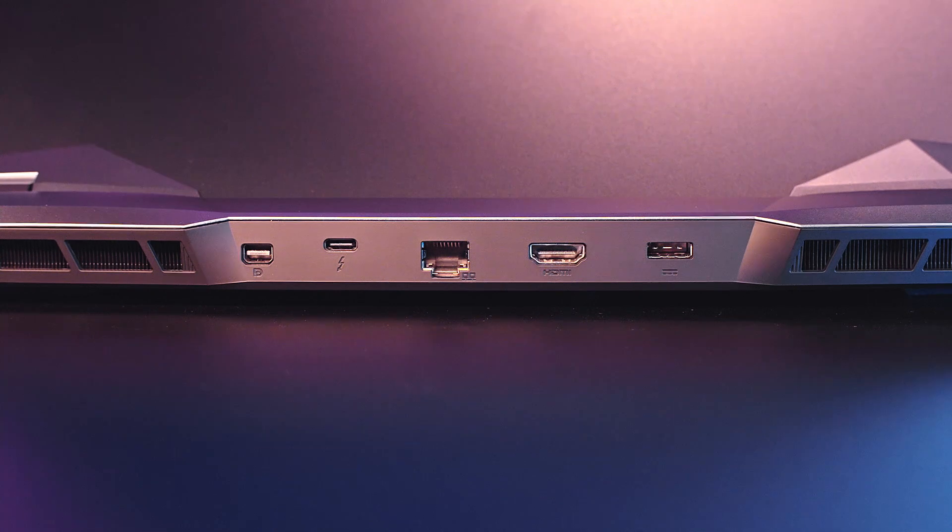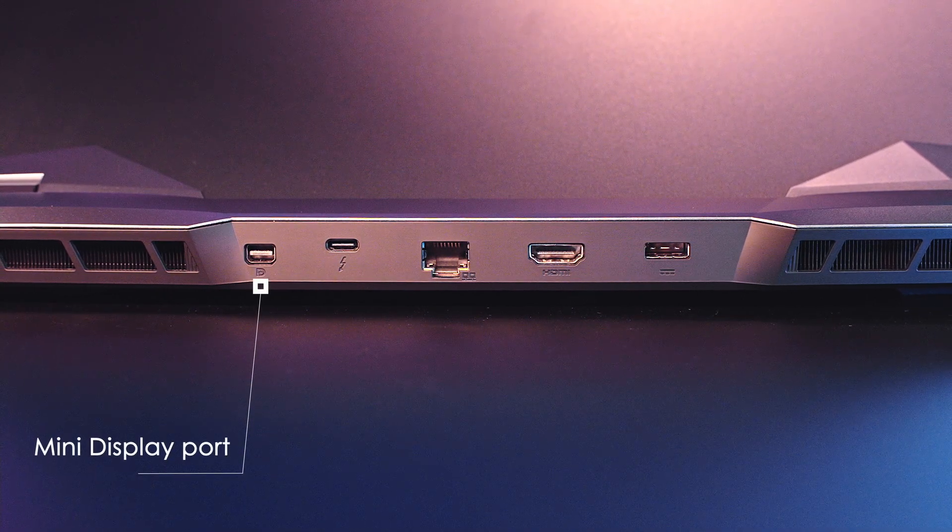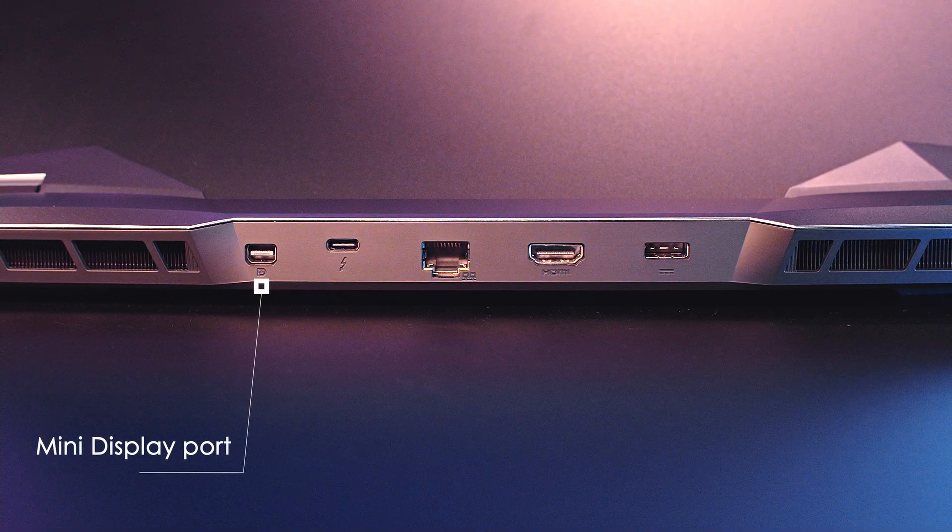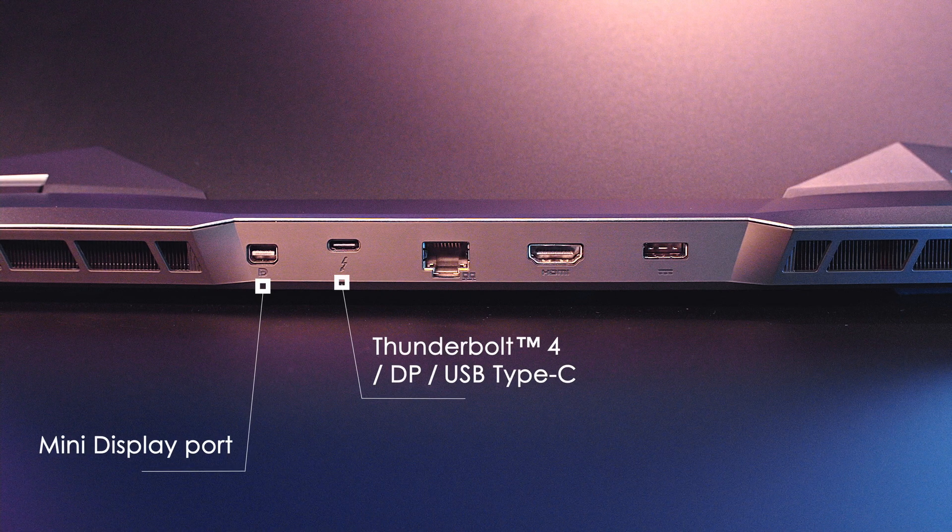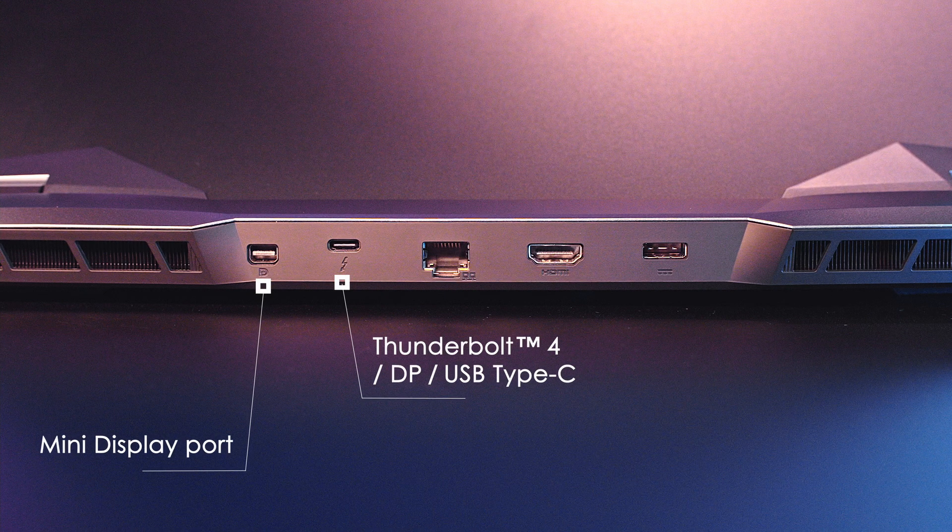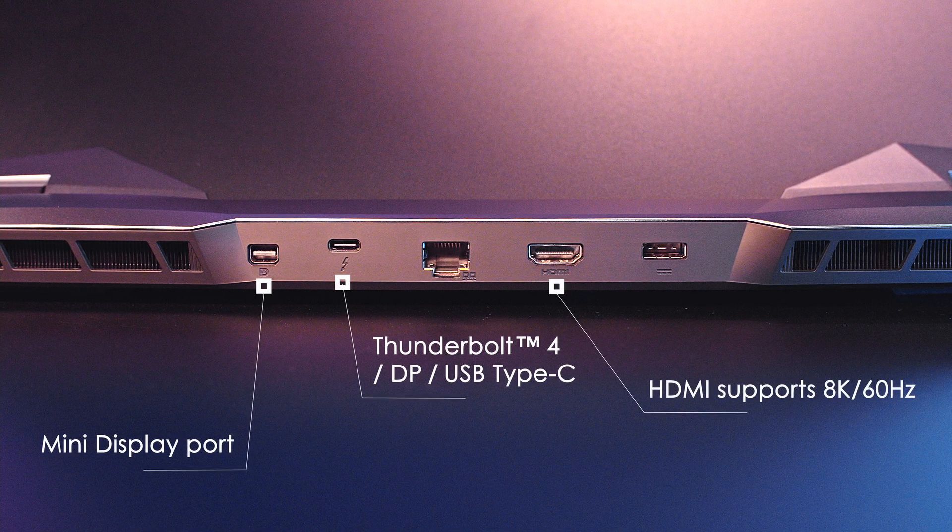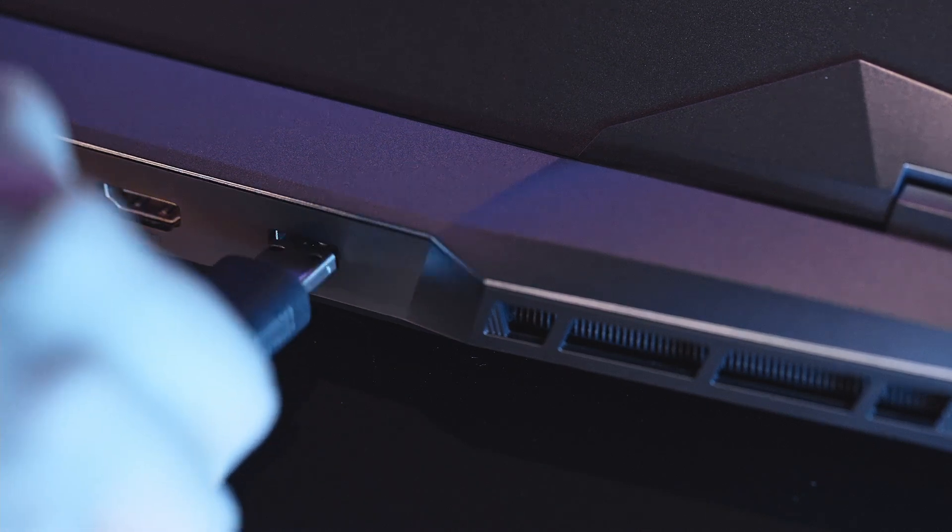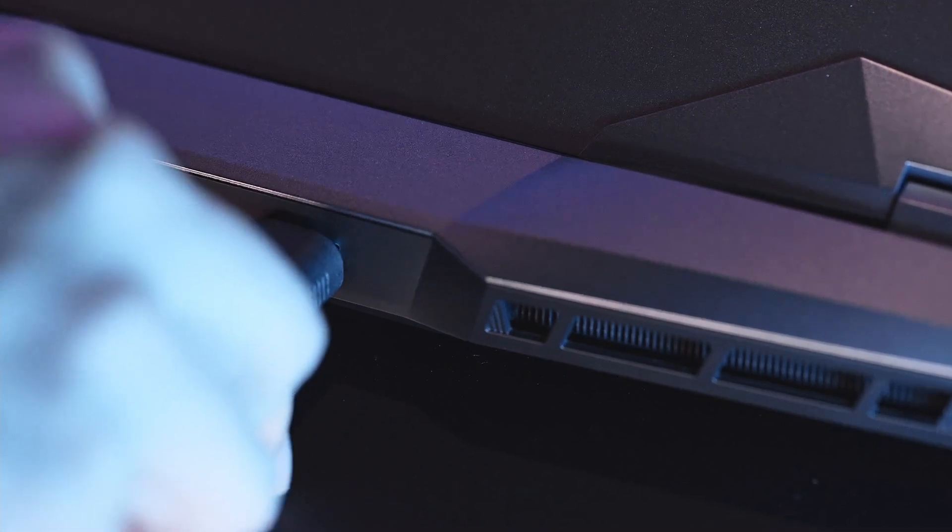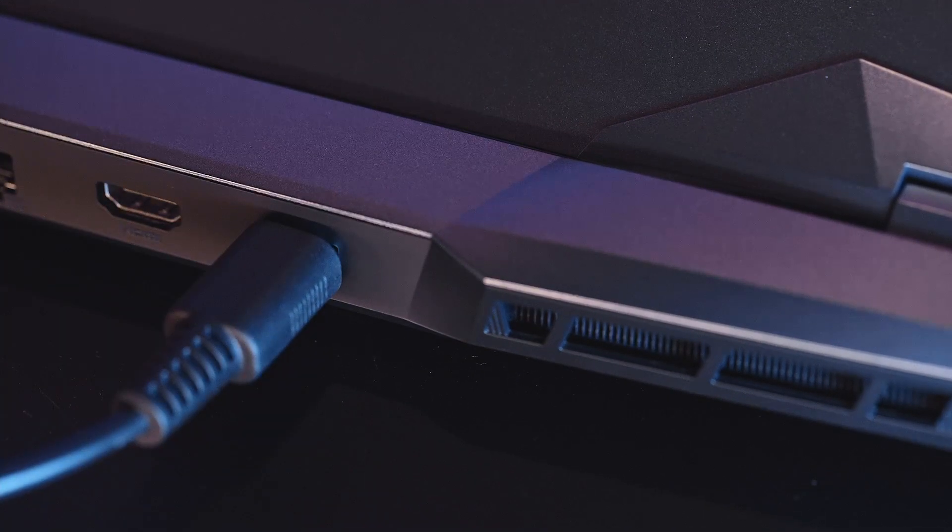In the rear, we have three ports that support output display including a mini display port, a USB 4 Type-C which supports Thunderbolt 4 and an HDMI which supports 8K 60Hz. The last one is the DC-in port which you can flip either way to plug in your power cable.